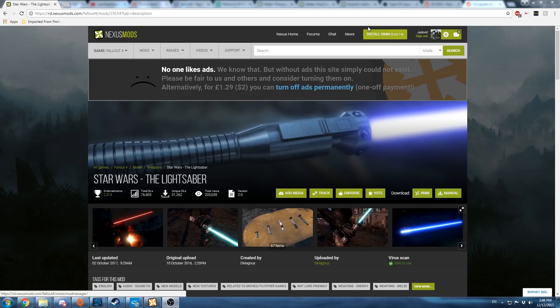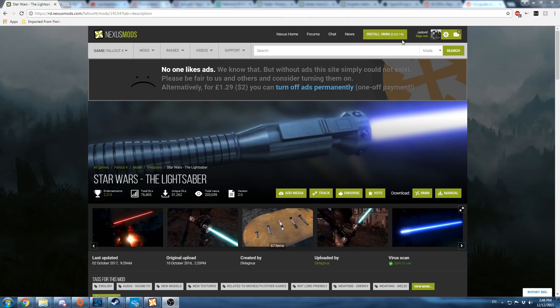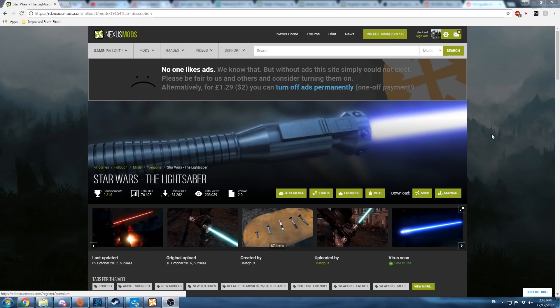Now first you're going to want to install the Nexus Mod Manager from Nexus Mods. Just go here and click the link, I'll include it in the description, download the program.